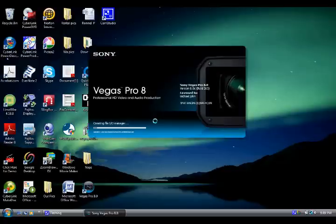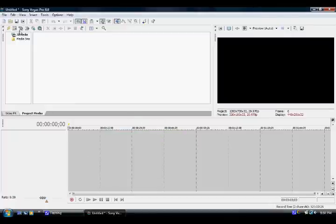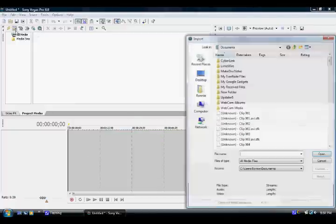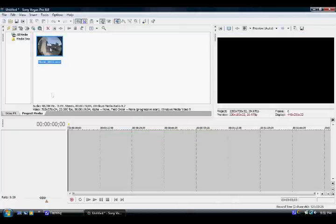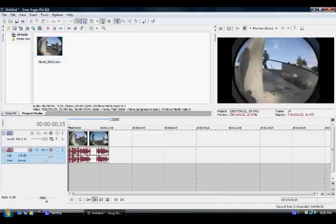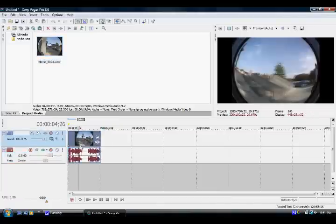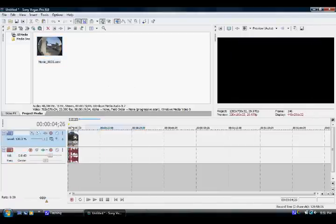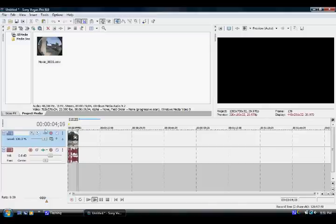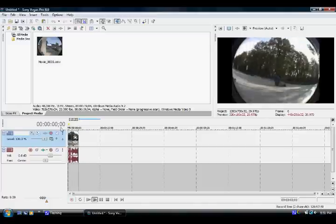Okay, so just open Sony Vegas up and then get your footage. Okay, I got my footage, and now I'm going to teach you how to be doing it.